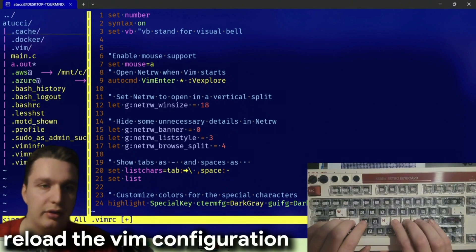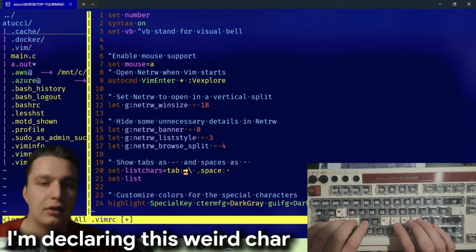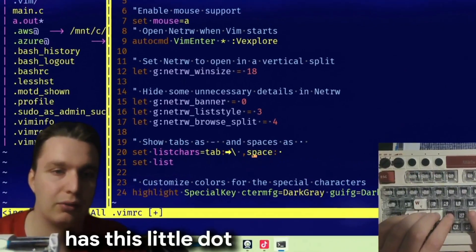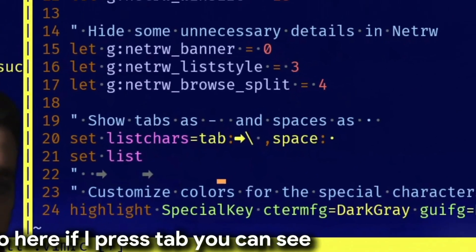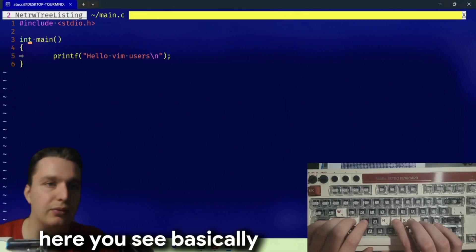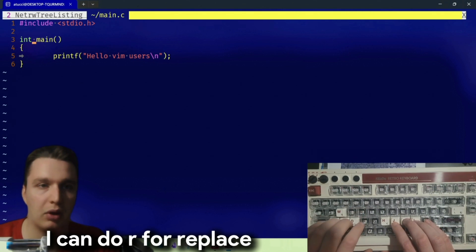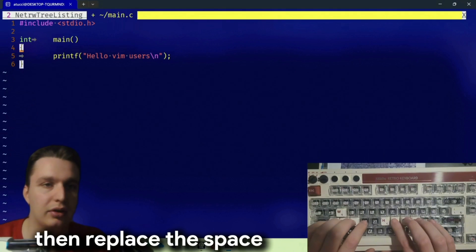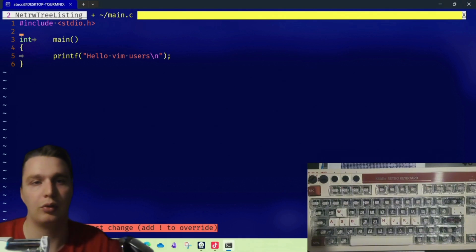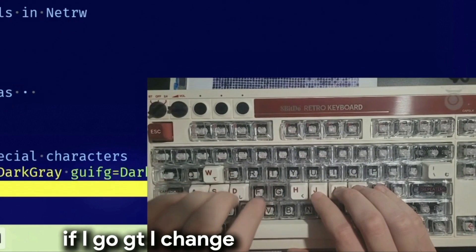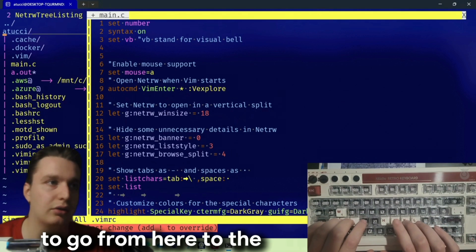With the 'source' command you're gonna reload the vim configuration. Here with 'setlistchars' I'm declaring these special characters — so space shows as a little dot, and tab shows with a special character. If I press Tab you can see it here. This is useful for the norminette. If I have a space where I want a tab, I can do 'r' for replace and then Tab to replace the space with a tab. That's pretty cool — you can customize vim as much as you want.